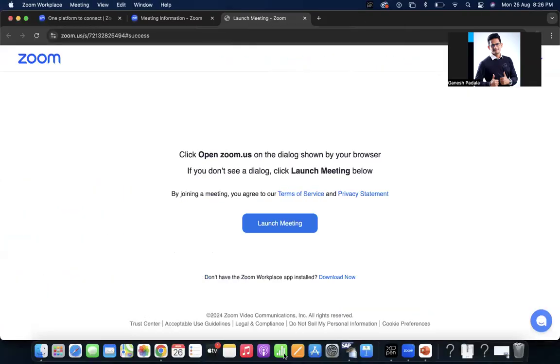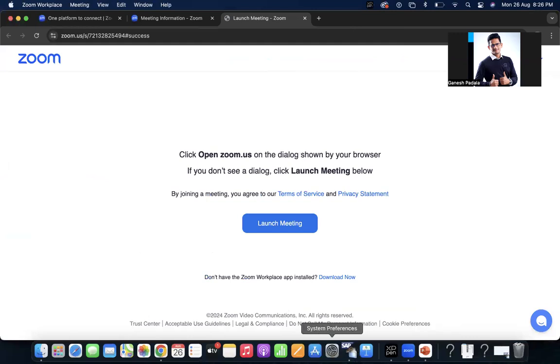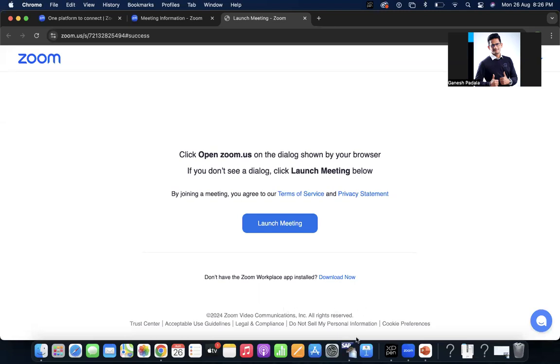Hi, good evening everyone. In this video, I'm going to tell you about one important report which we generally don't come across. Let me show you that report and how it works.